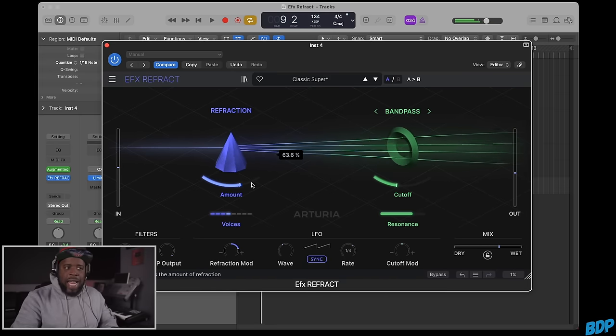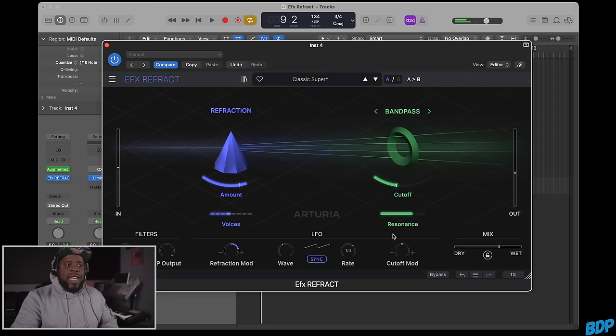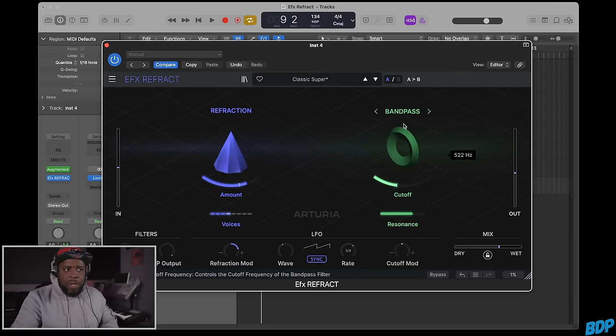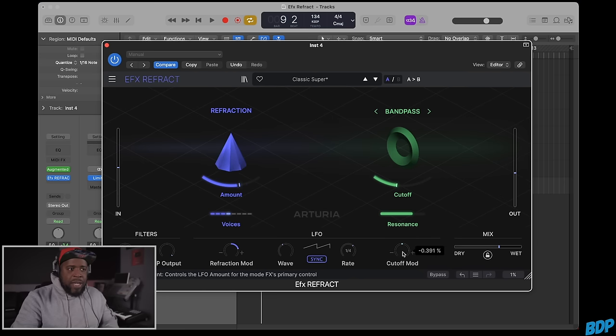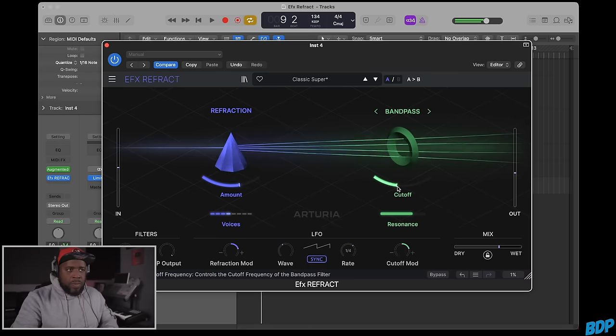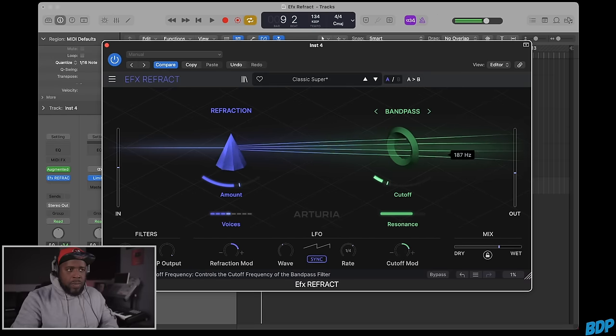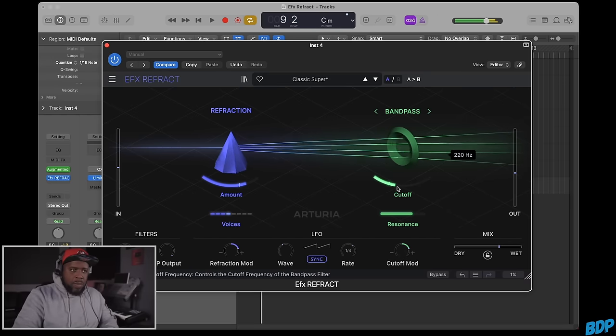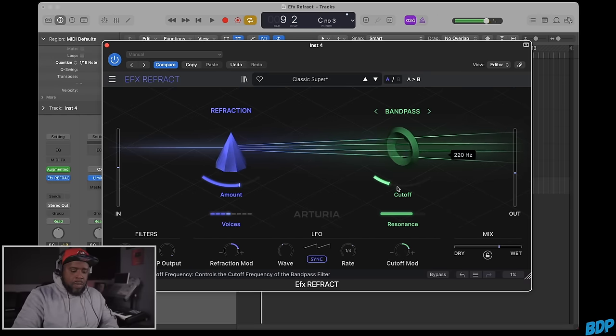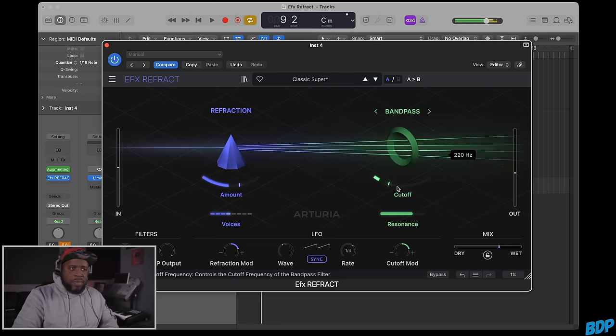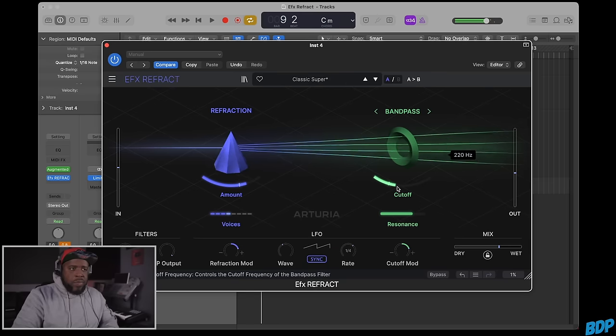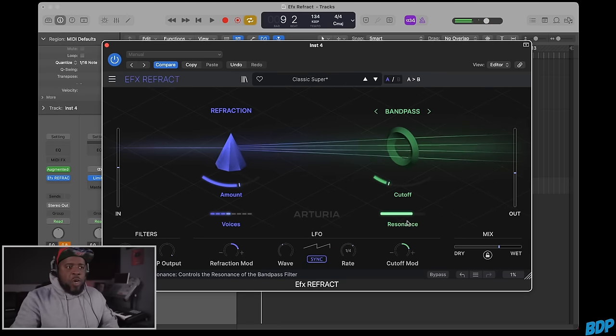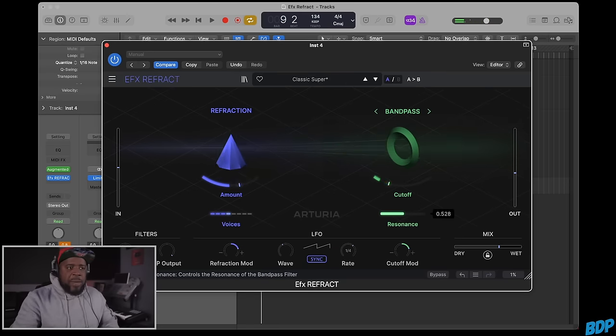We got that. Now we turn on this cutoff modulation on the band pass and turn this up. Watch what happens. Super dope. You can turn the resonance up and down.